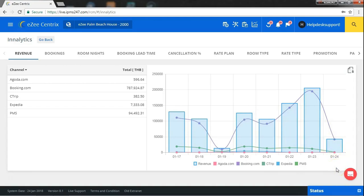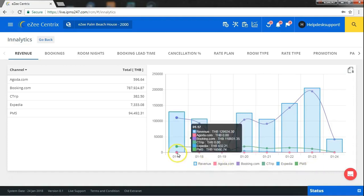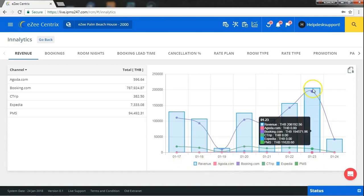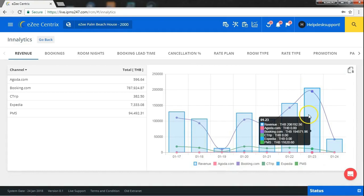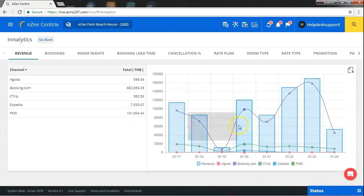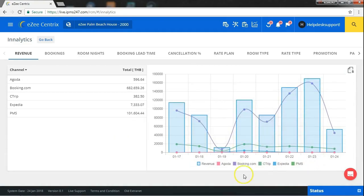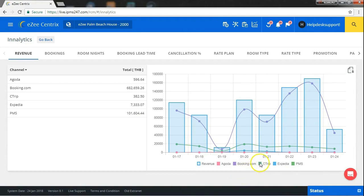Different channel will be displayed in different color code. Blue color is the overall revenue. If you want to compare revenue generated by booking.com and PMS, then you can deselect other channels and it will be reflected in graph accordingly.